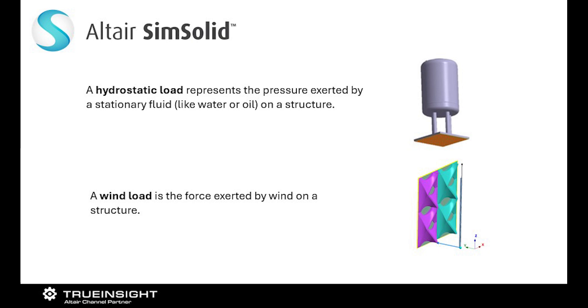In this video, my plan is to show you how you can apply a hydrostatic load and combine it with a wind load using Altair SimSolid.